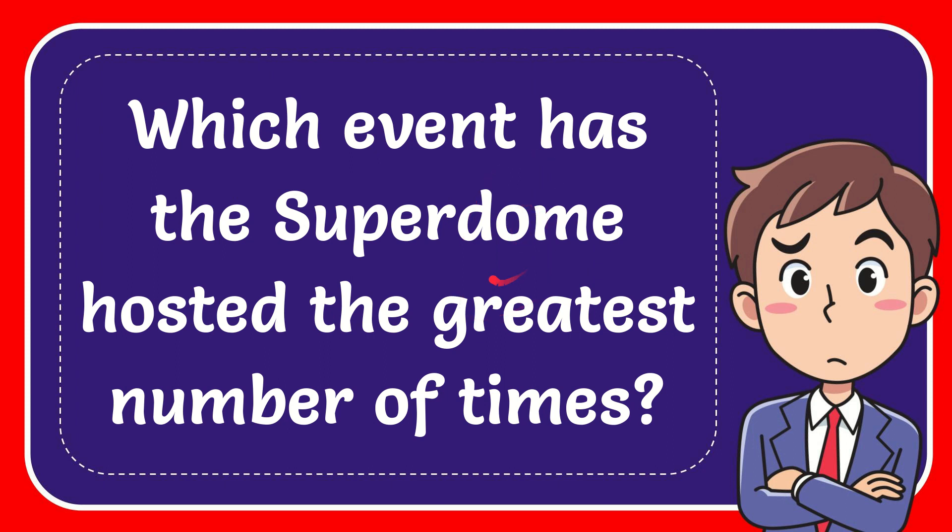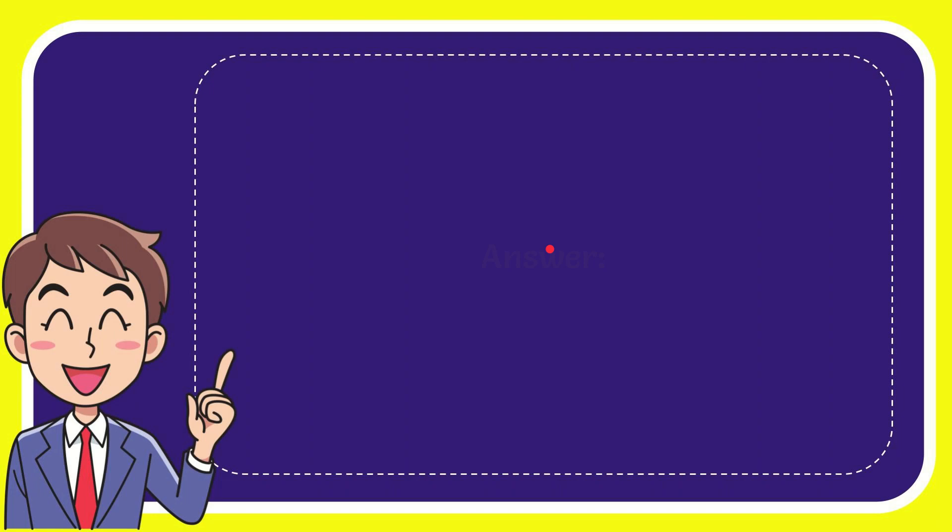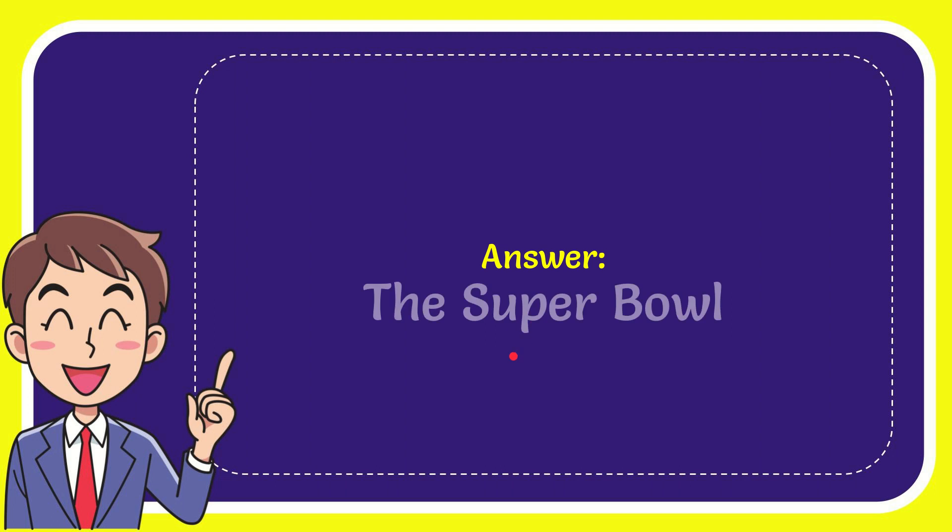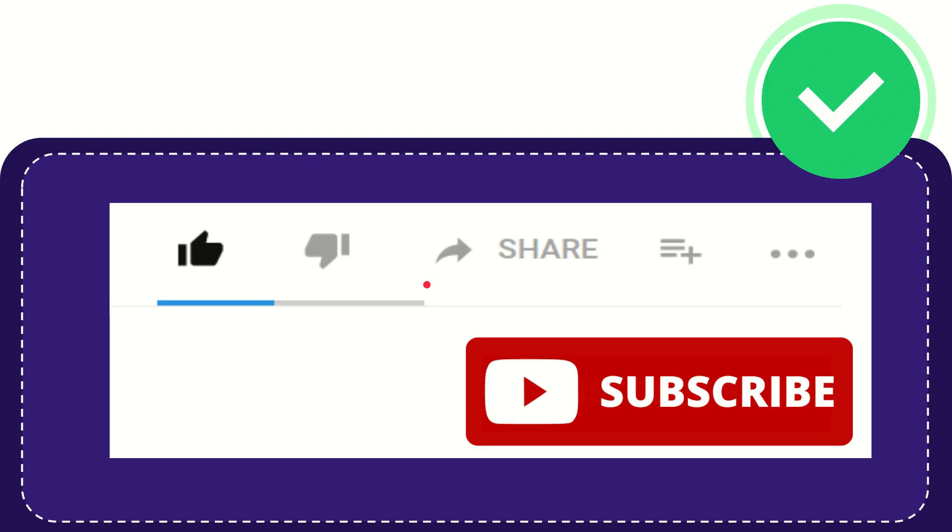In this video I'm going to give you the answer for this question. The question is: which event has the Superdome hosted the greatest number of times? Well, now I'll give you the answer for this question and the correct answer is the Super Bowl. That is the answer for the question.